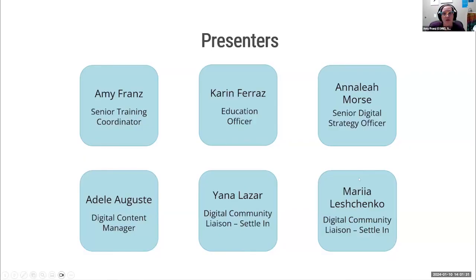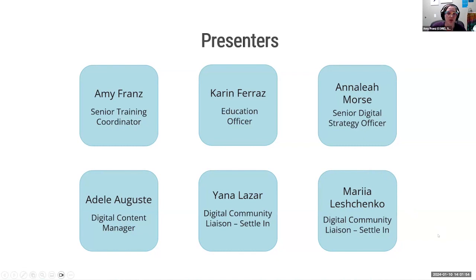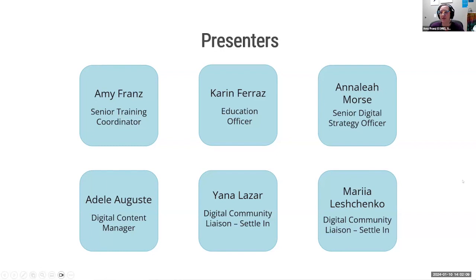We have a lot of CORE staff on the call with us today. My name is Amy Franz. I am the Senior Training Coordinator here at CORE. I am joined by my co-pilot Karin, who is our Education Officer. You will see them in the chat helping out with pasting in information and helping with any technical issues. We also have four staff members joining us from the Settle In team: Analia, Adele, Yana, and Maria. You will see them in the chat or in the Q&A helping to answer your questions, and a little bit later you'll be able to hear Adele and Maria sharing from their experience working on some of the different Settle In properties.